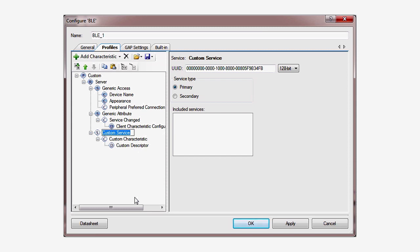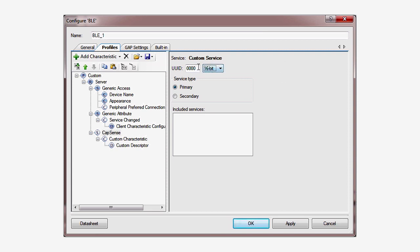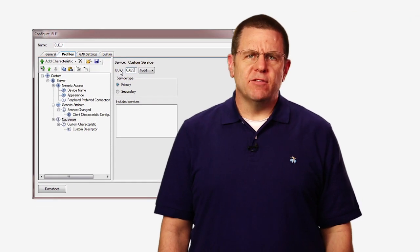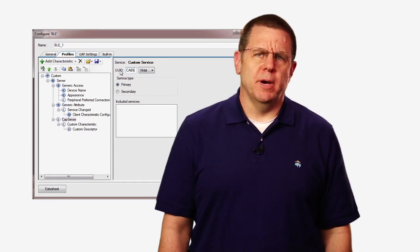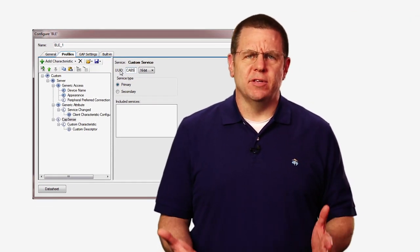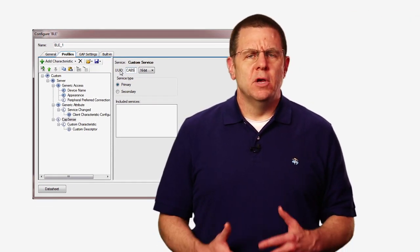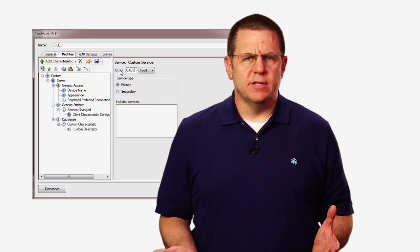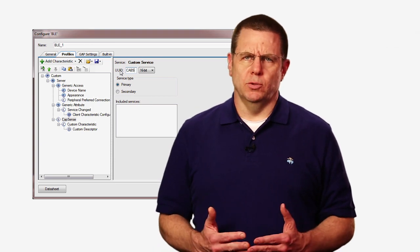This name will set the automatically created pound defined prefix for this service. Then give it a 16-bit UUID with the value CAB5. That hex value corresponds to the CapSense profile built into the CySmart tool.